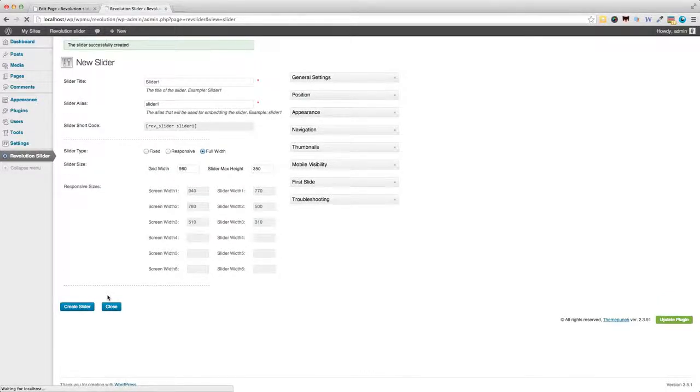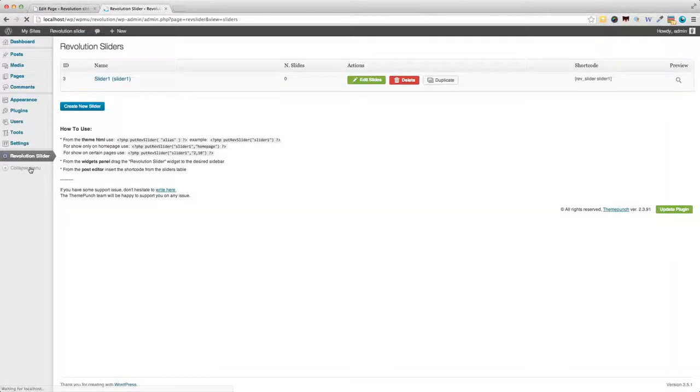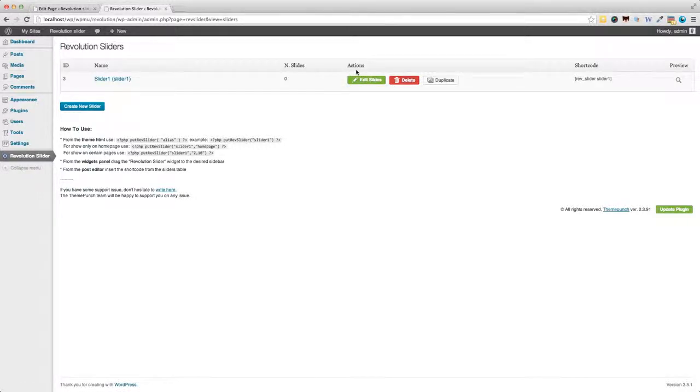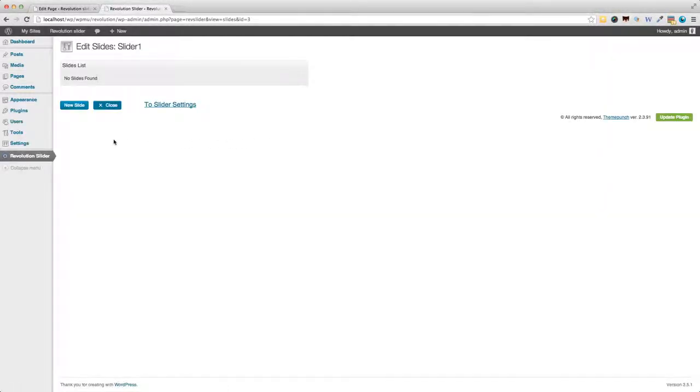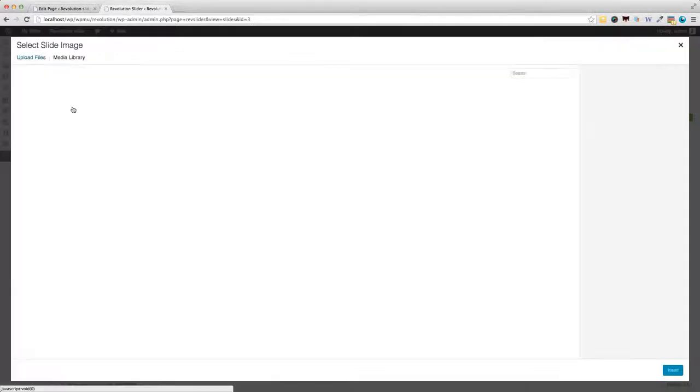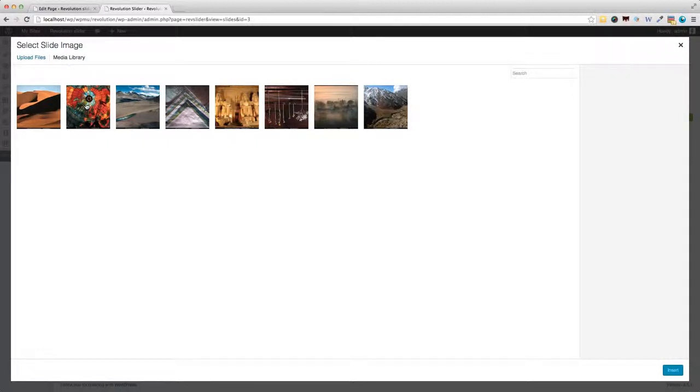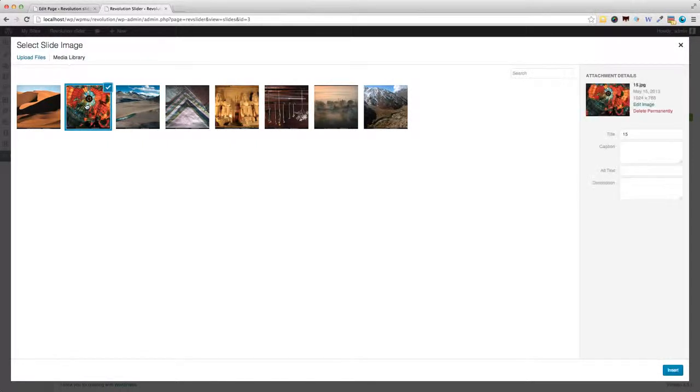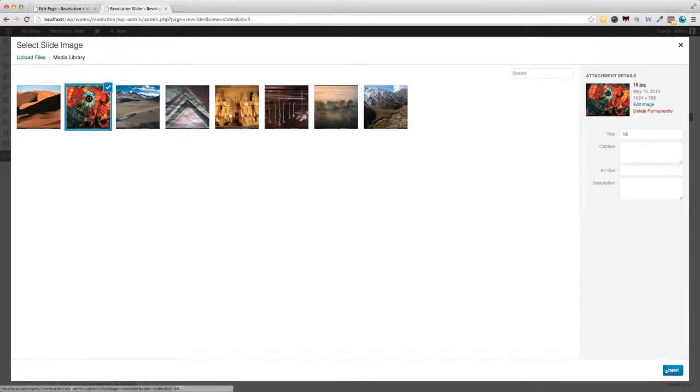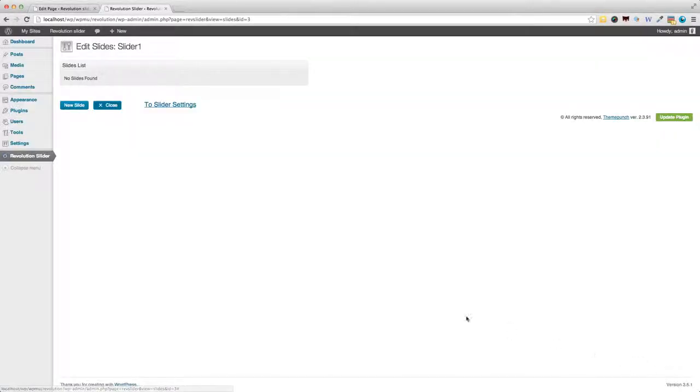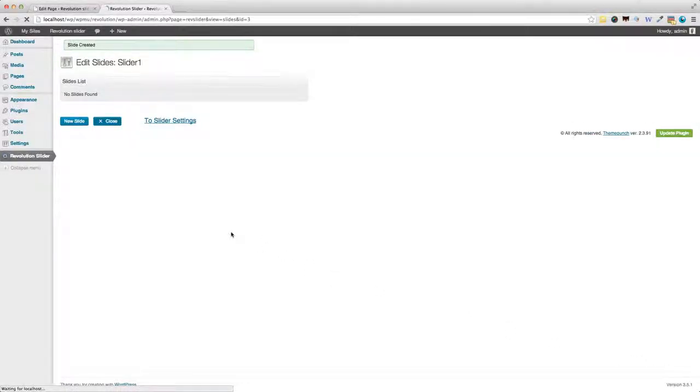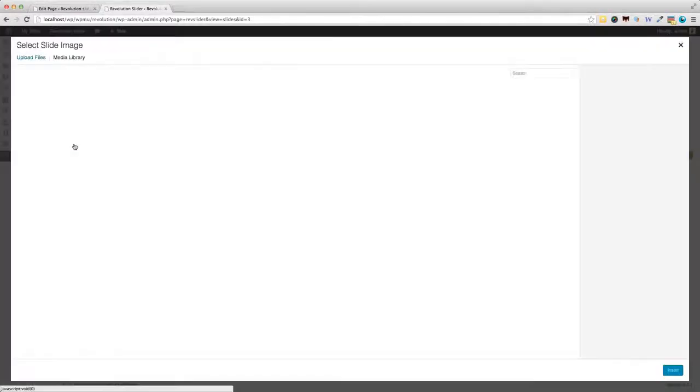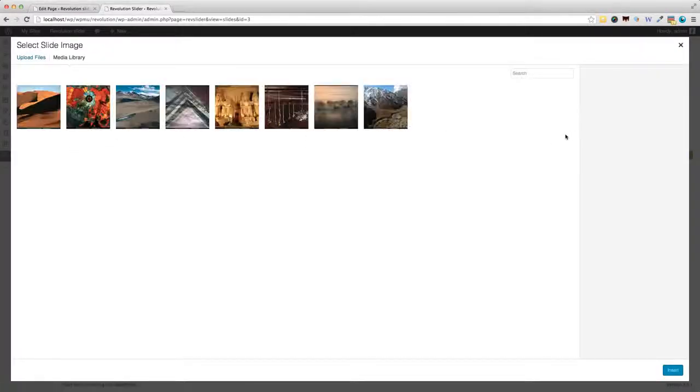And next thing, we've got to insert some slides. So, there's the Edit Slides button here. We hit that, and it's time to upload some slides. So, New Slide. Here, I would actually have preferred if I could upload slides in bulk, but I haven't really found a way to do that. So, let's insert maybe three slides.